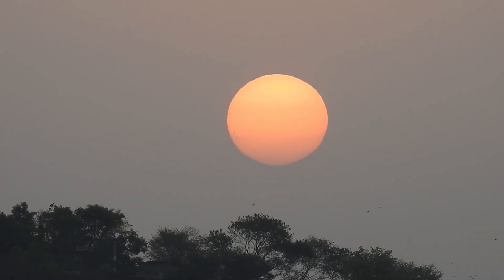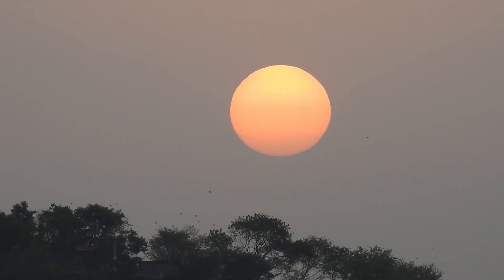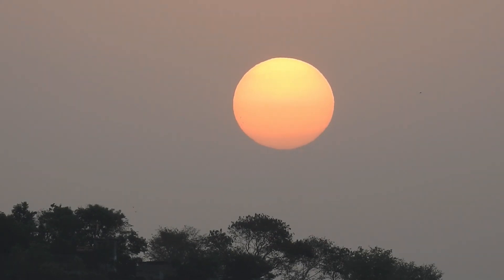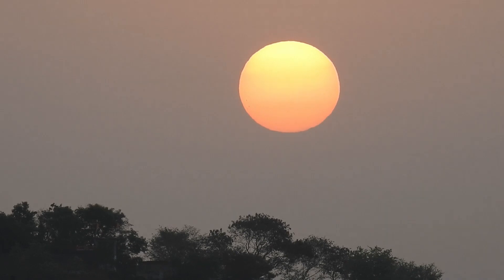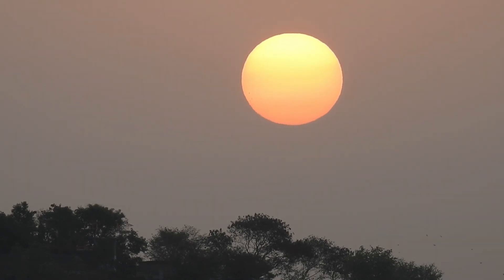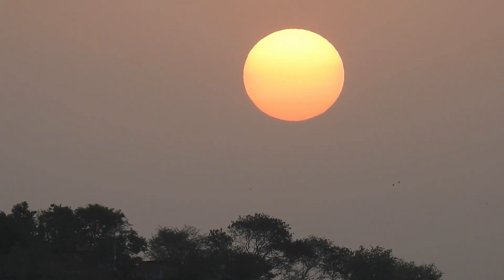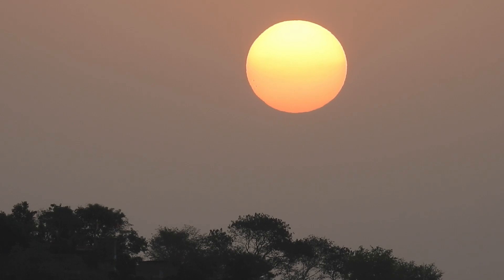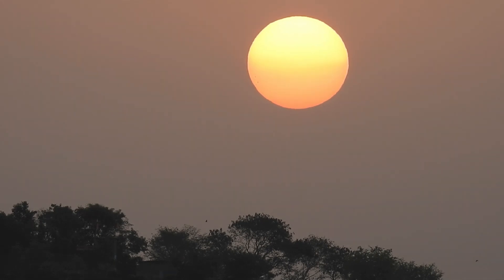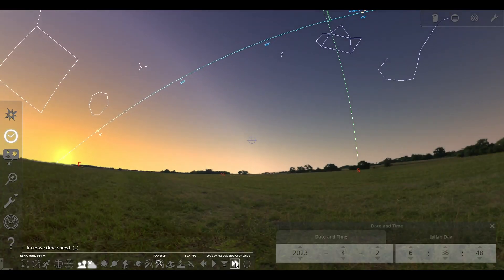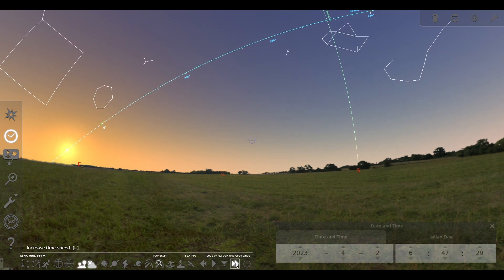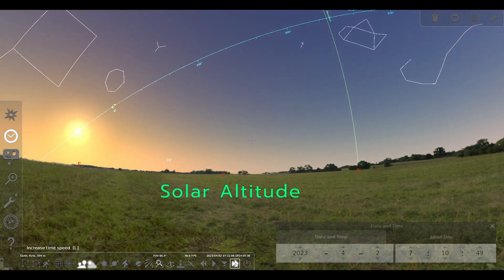Throughout the course of the day, the sun changes its position in the sky. The altitude of the sun is simply a measurement of how high it appears above the horizon in terms of angular measurement. It is also known as solar altitude or elevation.